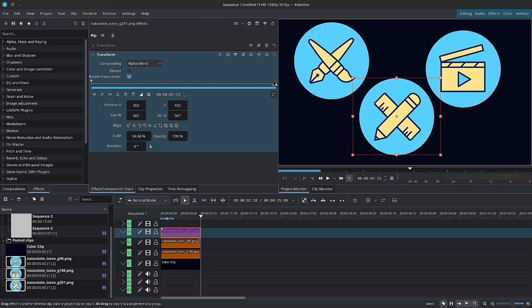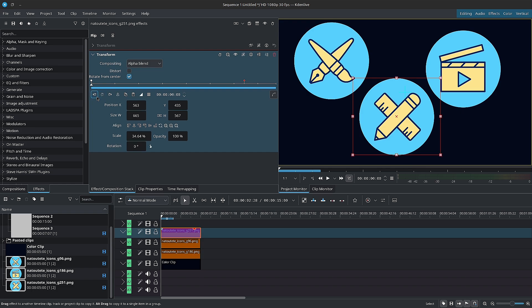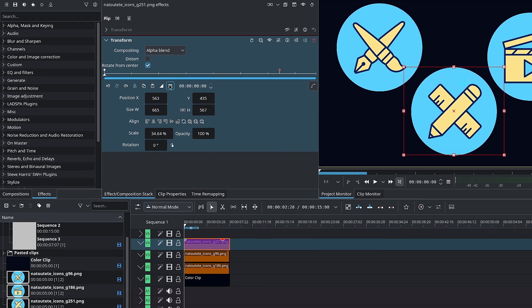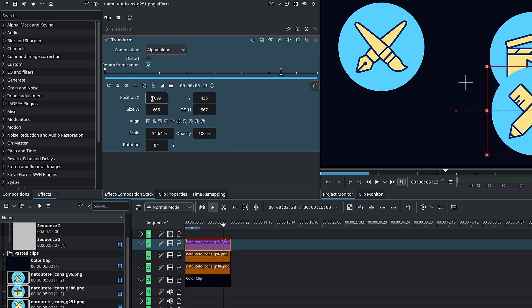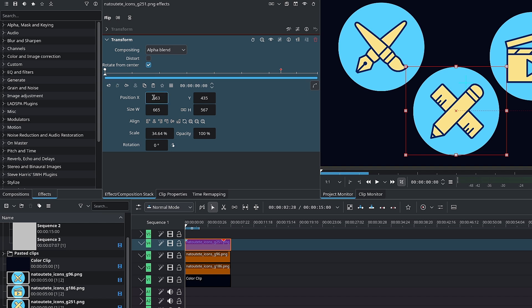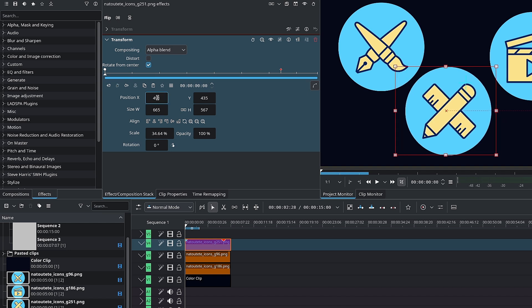Moving on, we have more easing modes. In other words, we have different keyframe interpolations. In addition to the existing easing modes, they've added several new options like the cubic in and out, the exponential in and out, circular in and out, etc.